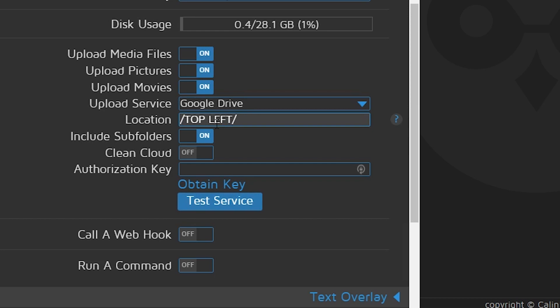I'm going to do top left. You can put spaces in here if you want. I've just been doing this a while and part of my brain still goes back to when we couldn't have spaces or certain numbers of characters in our titles and things like that. So I'm just going to call this top left. And that's the folder that this system will create in our Google Drive. But before we can do that, we actually need to obtain a key. That's going to be an API key to allow our MotionEye system to communicate with Google Drive. So we're going to go ahead and click Obtain Key.